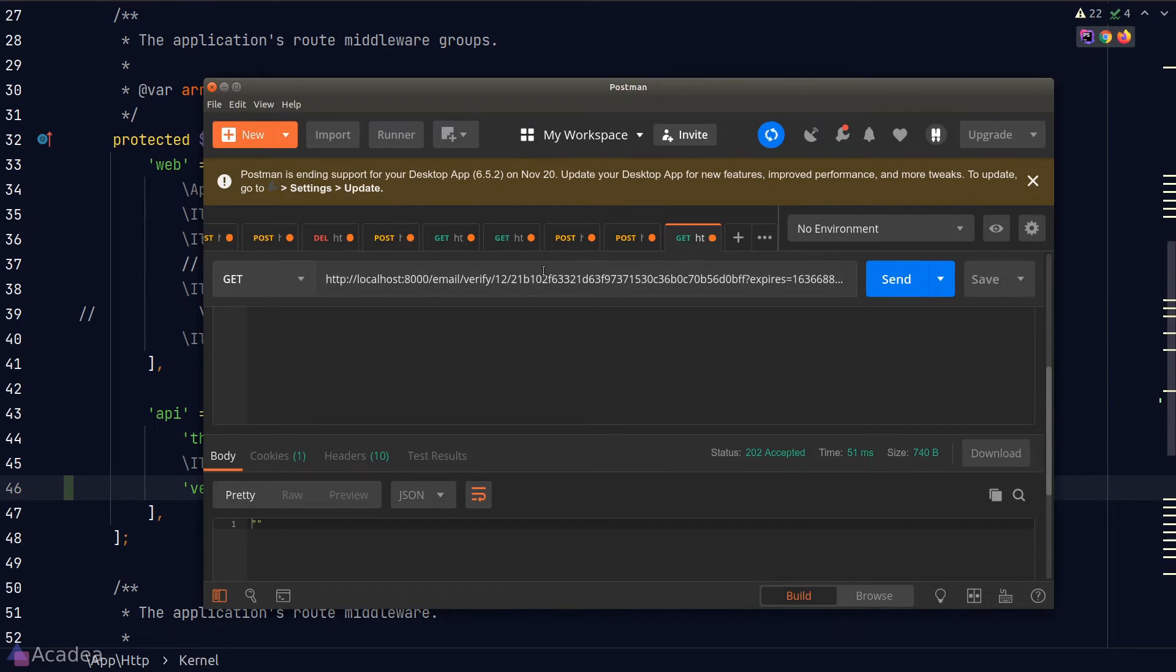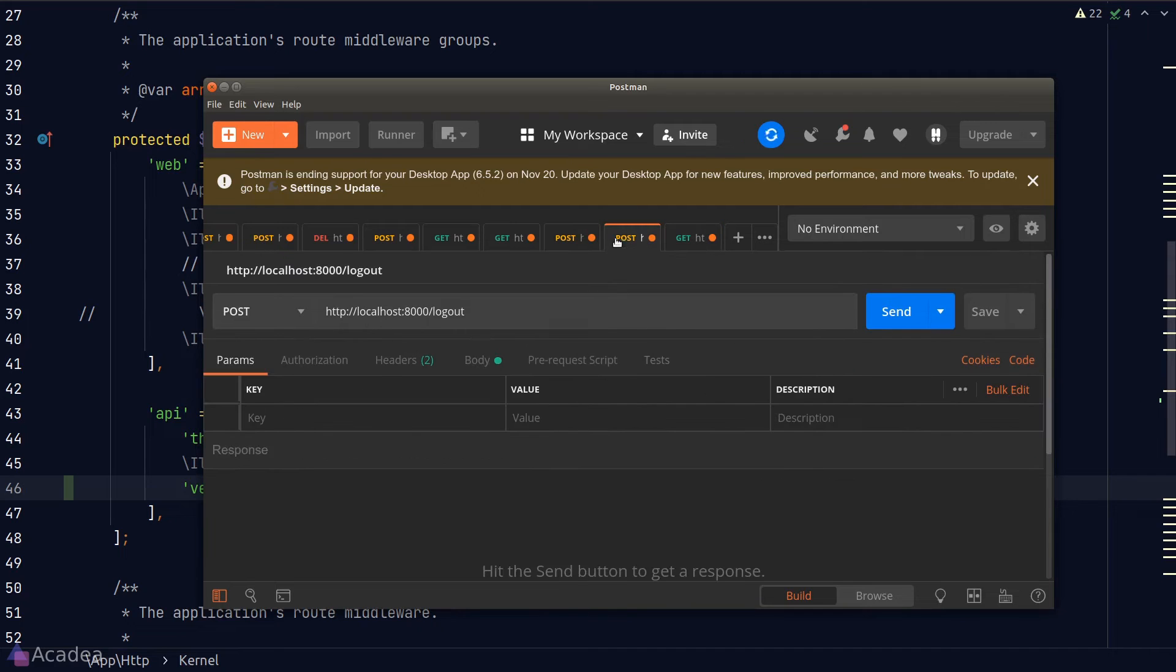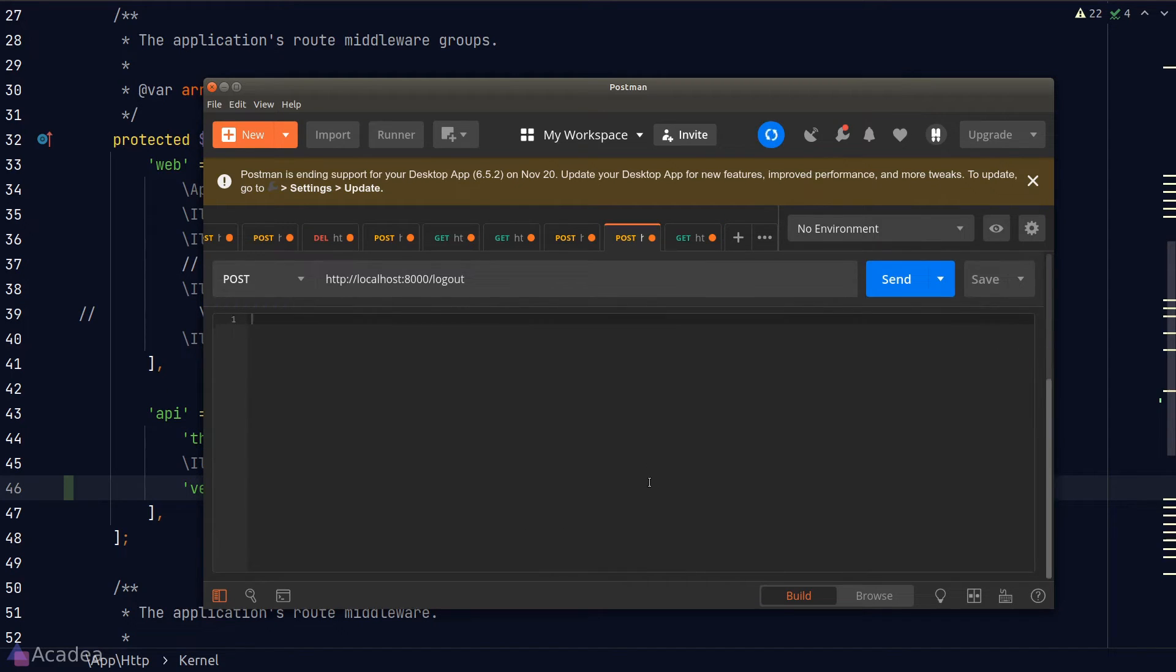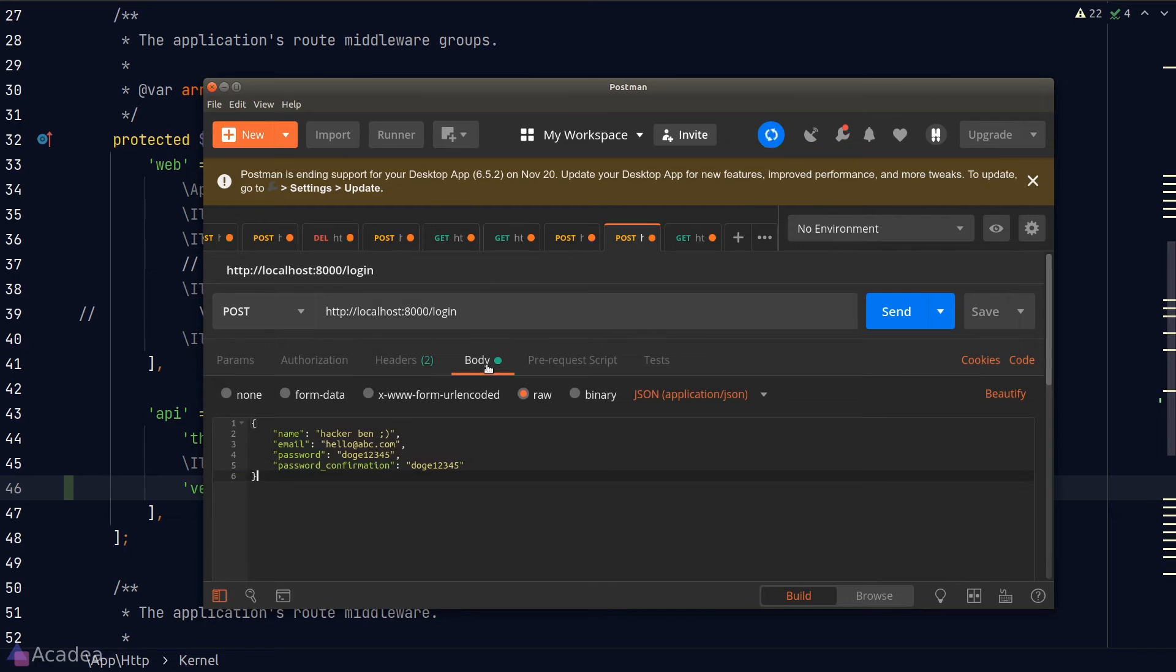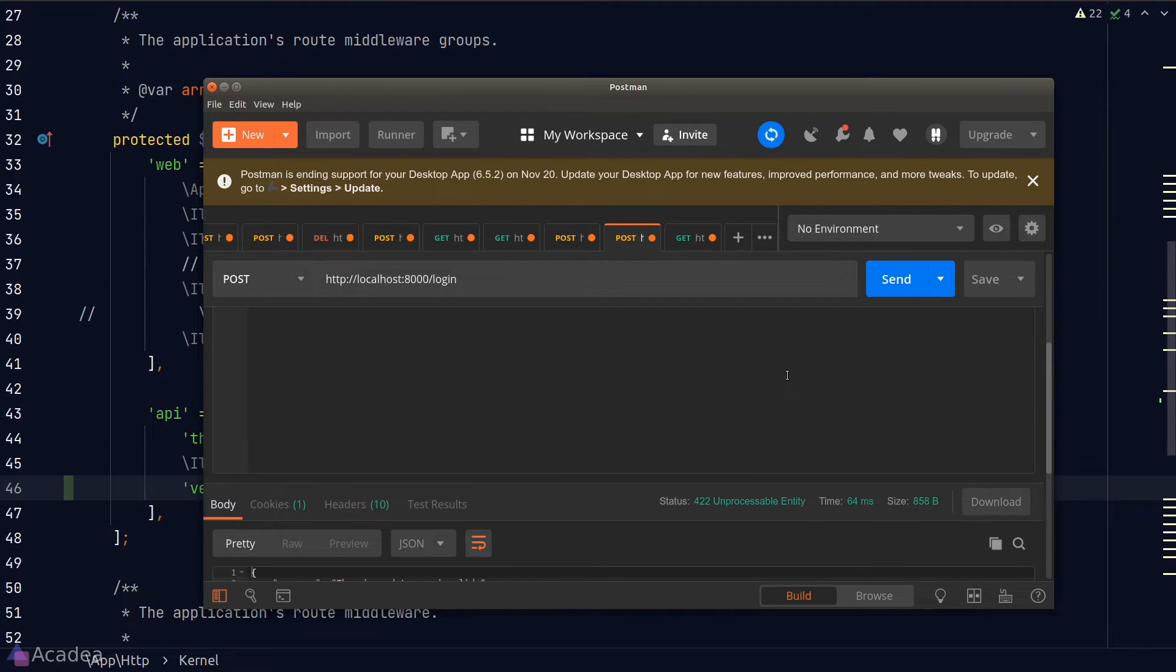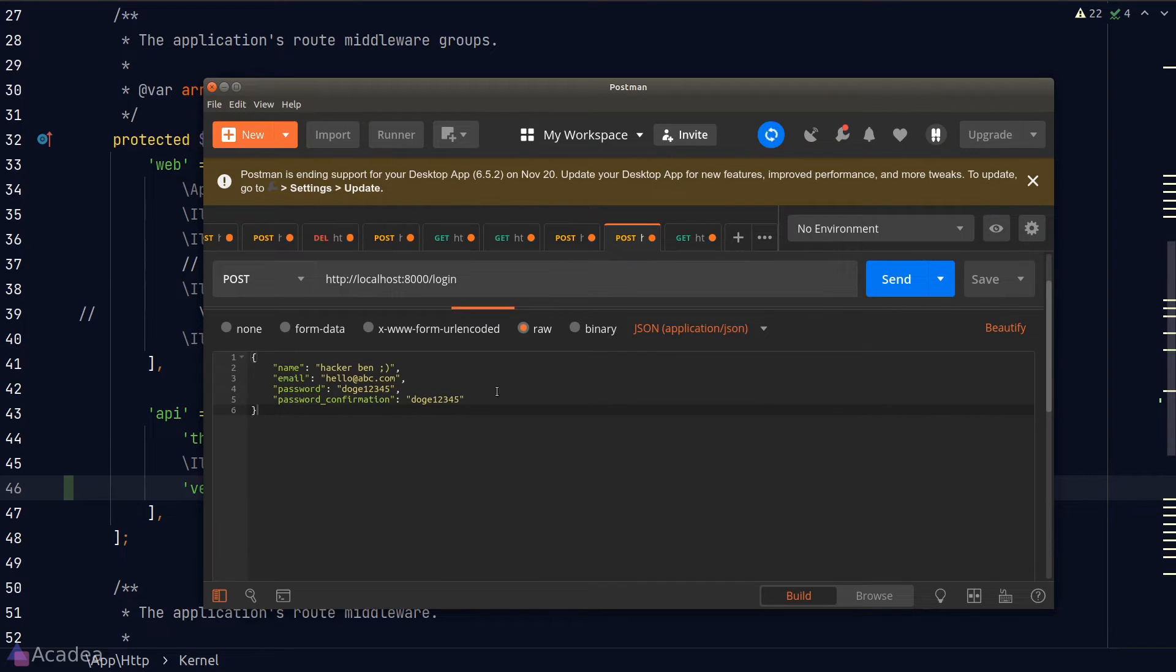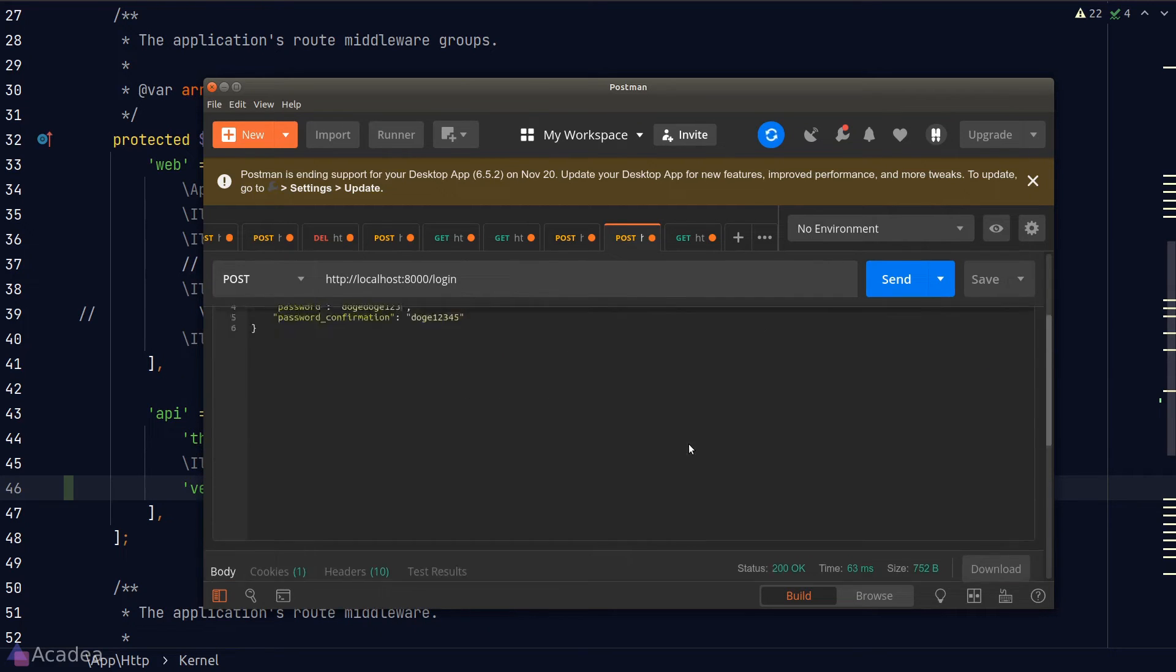I'll log out the current user and log in as HackerBan, because HackerBan has not verified his email yet. Oops, I entered the wrong password. Let's try again. And we're in.